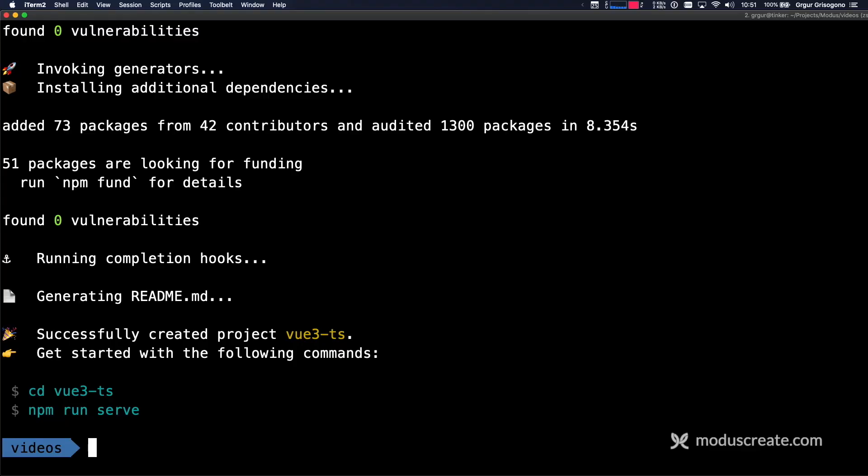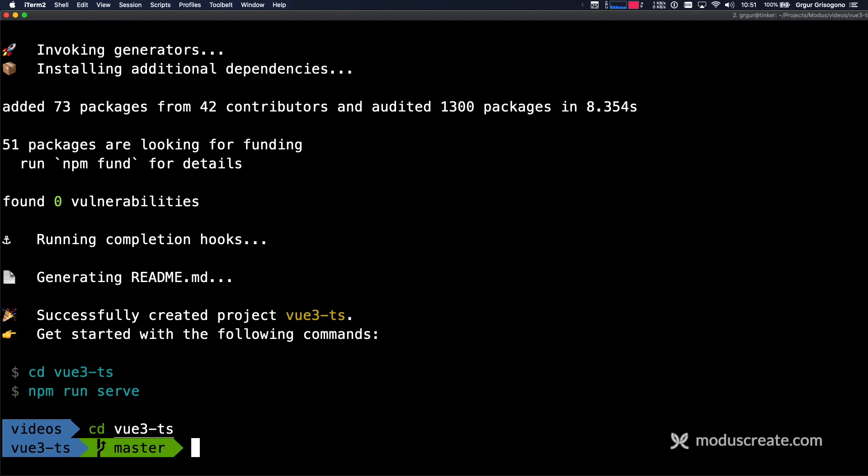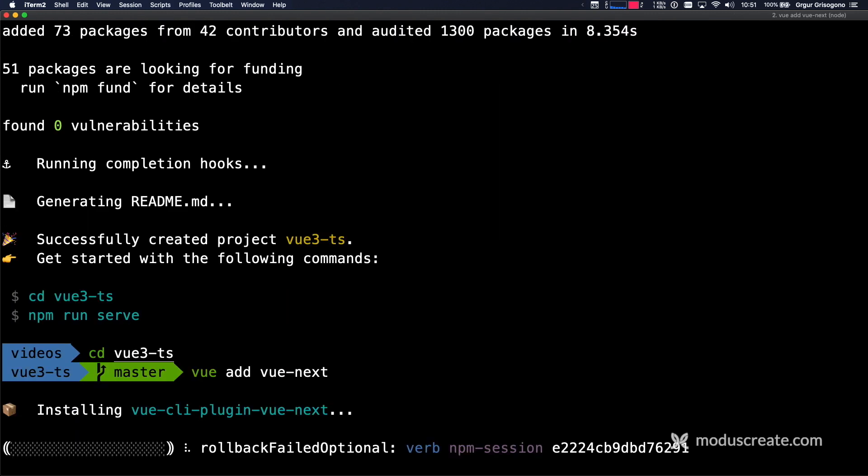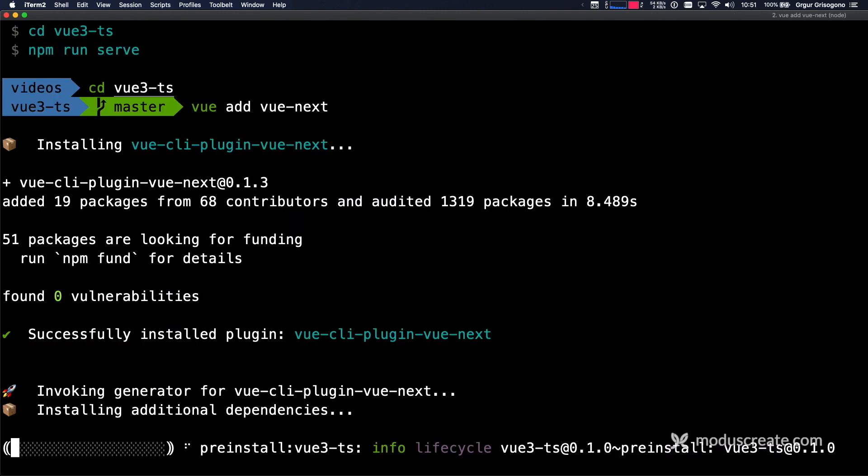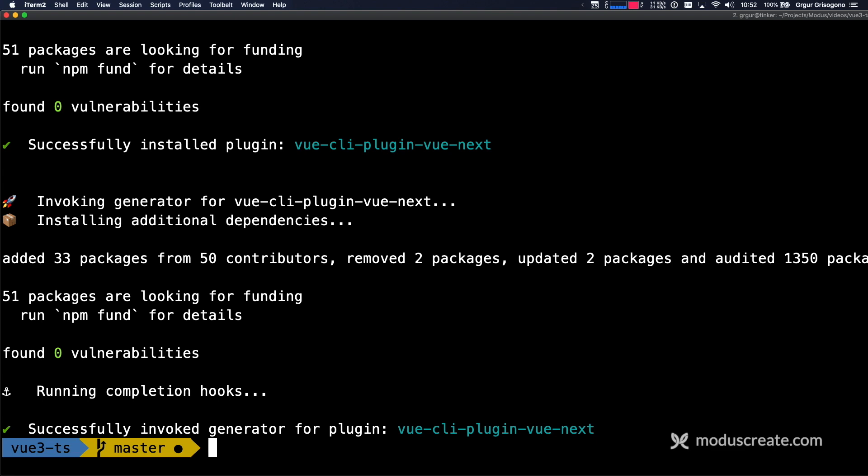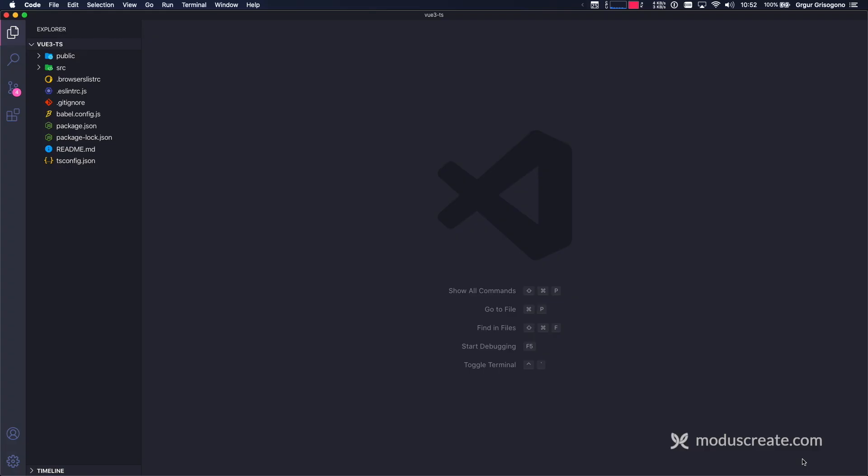For this to work, we need to CD into Vue 3 TS. And since this is now still a Vue 2 project, we are going to upgrade this to Vue 3 using Vue add Vue Next. And let's open this project in our IDE. I'm using VS Code.